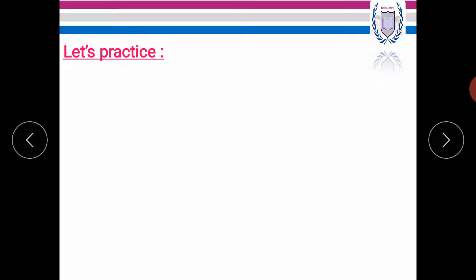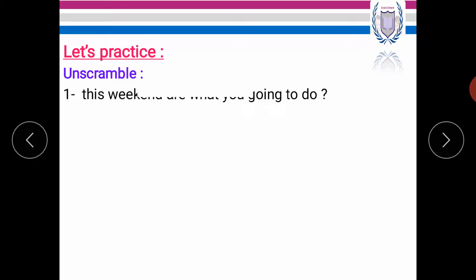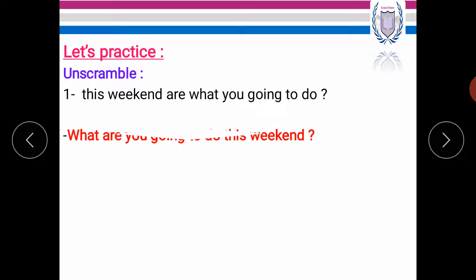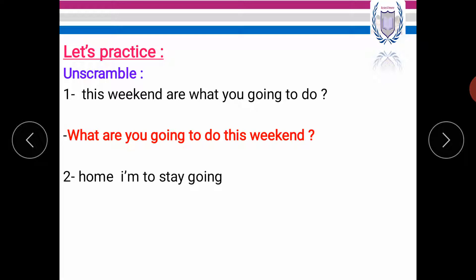Now let's practice. The first question is unscramble. You have this sentence and you should put it in order. The correct sentence is, what are you going to do this weekend? Let's have another sentence. So put this sentence in order. The correct answer is, I'm going to stay home.